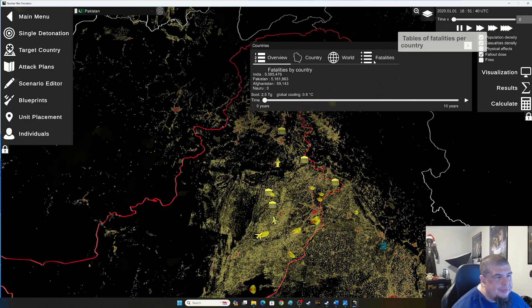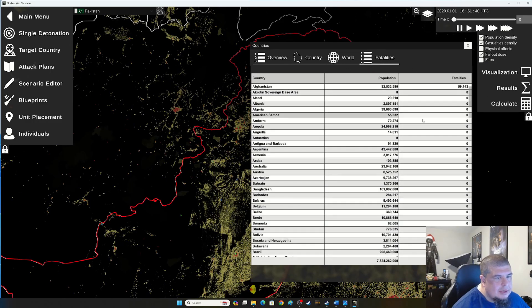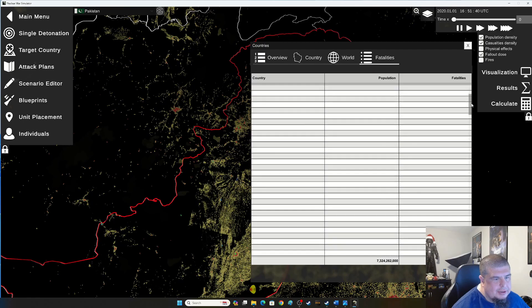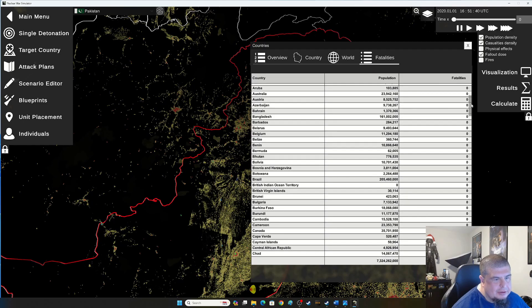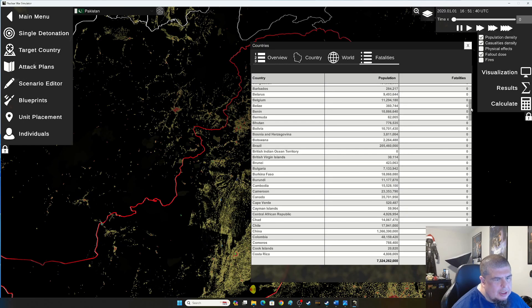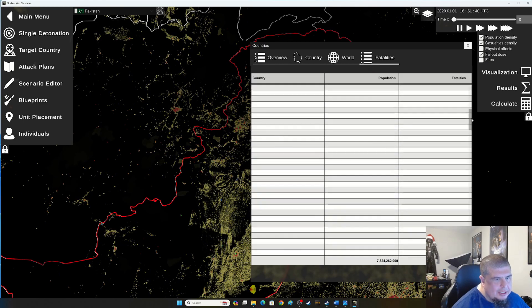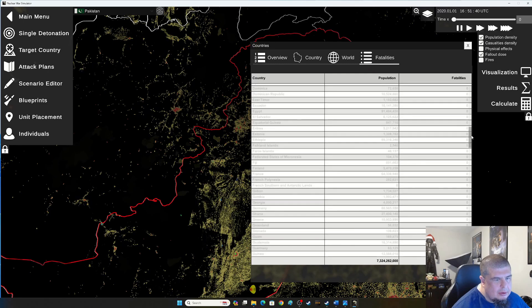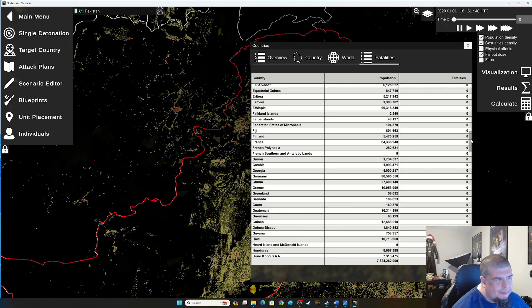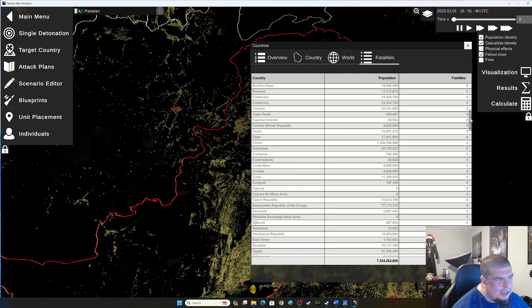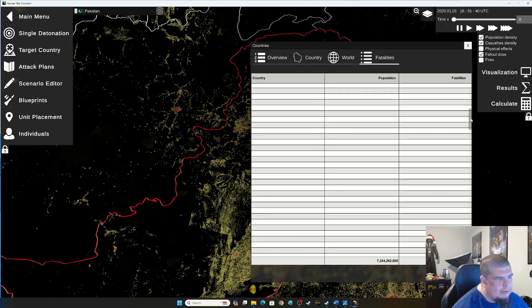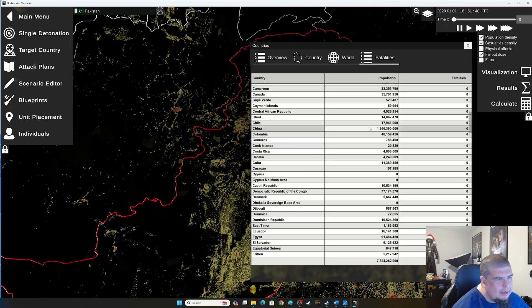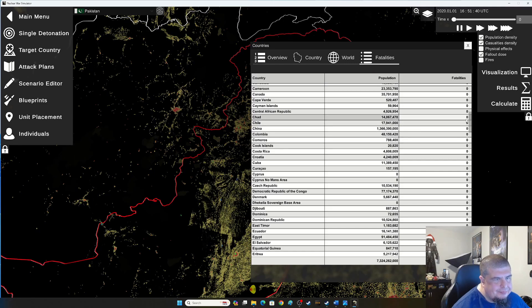Let's take a look here and see if there's any other significant casualty zones. Doesn't look like anything too much. I want to check out and I didn't see any losses in China.